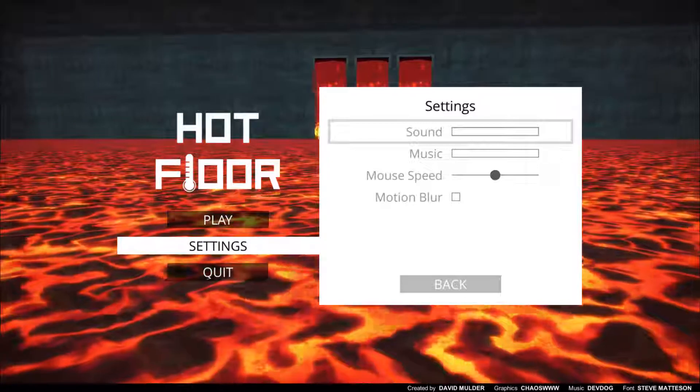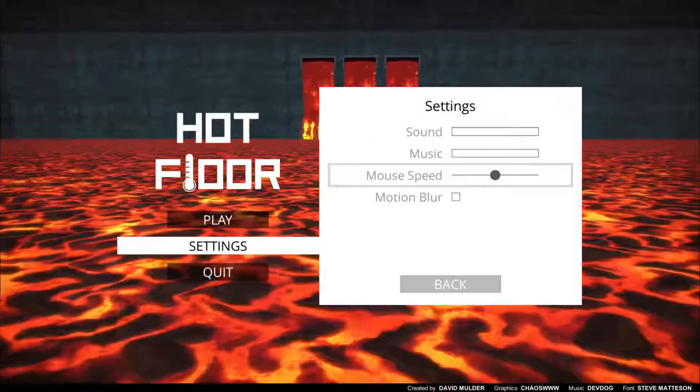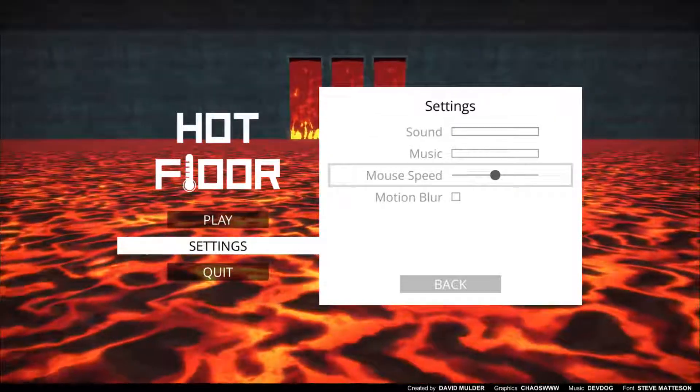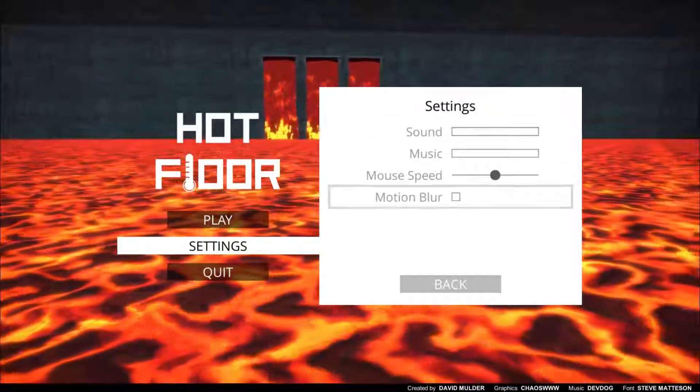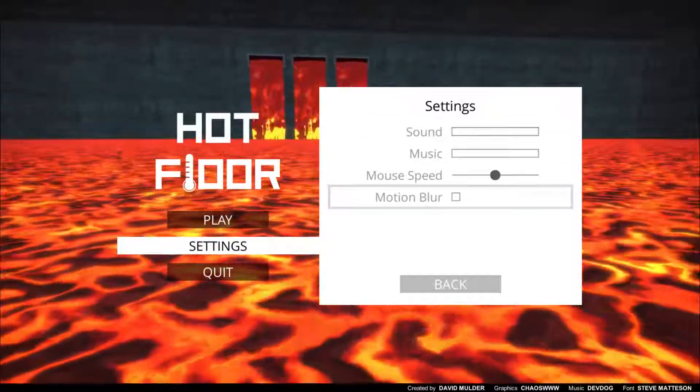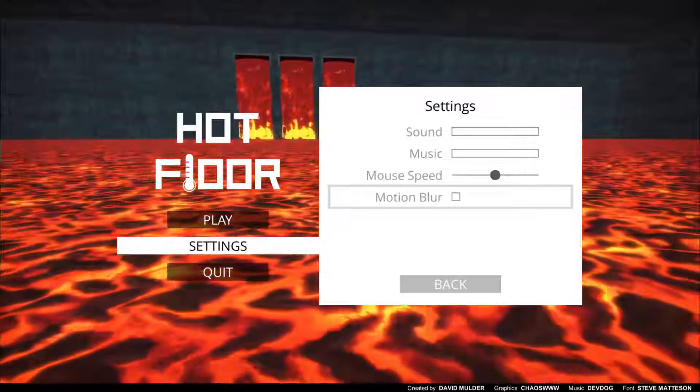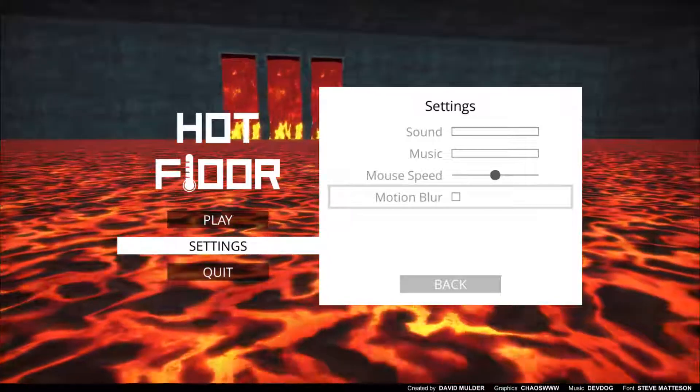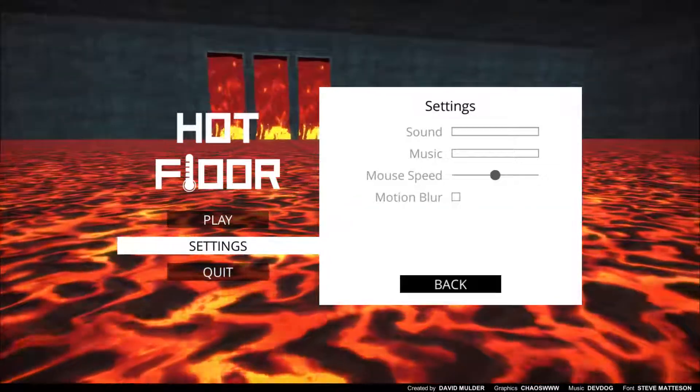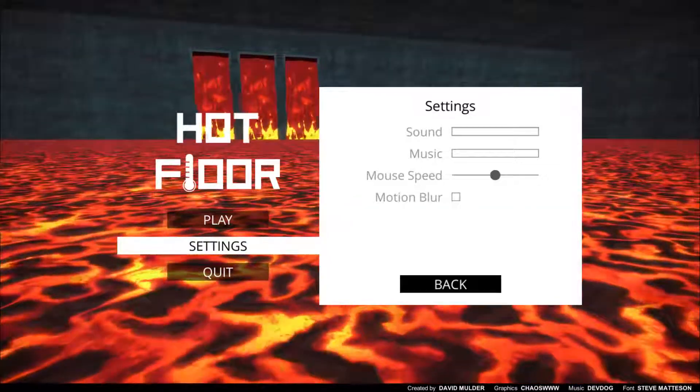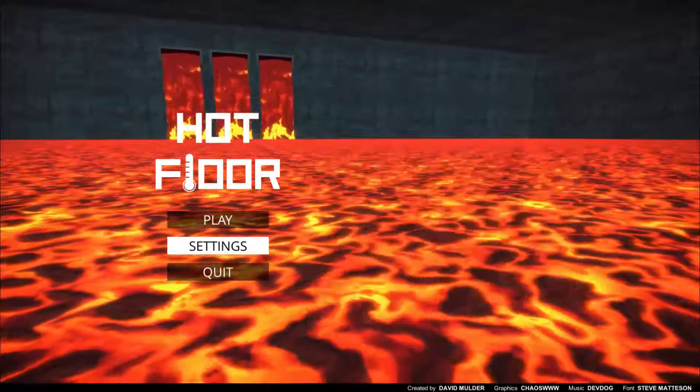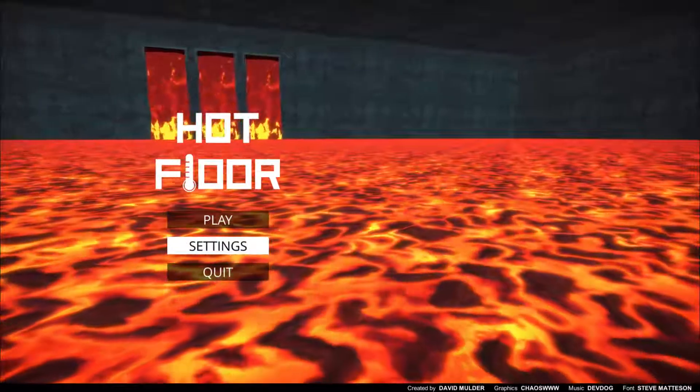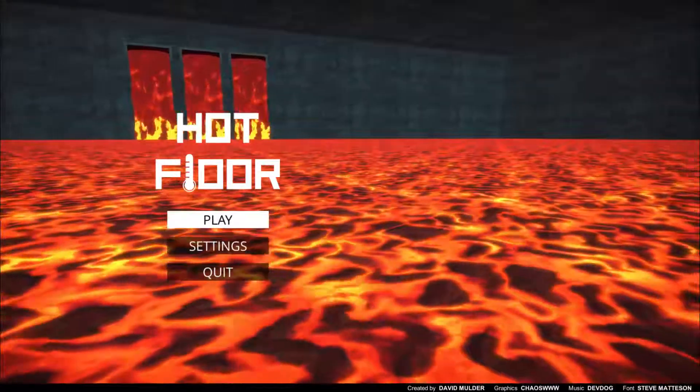So it goes by ten percent. Mouse speed, which isn't in the menu. I have no idea why. Motion blur is completely horrible, I don't know why people do it in games. It's just disgusting in most cases. And we can play the game, I guess.